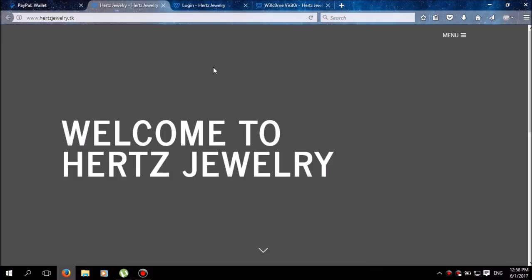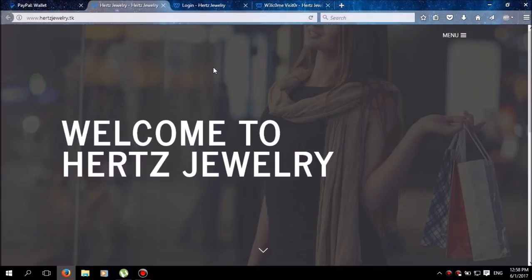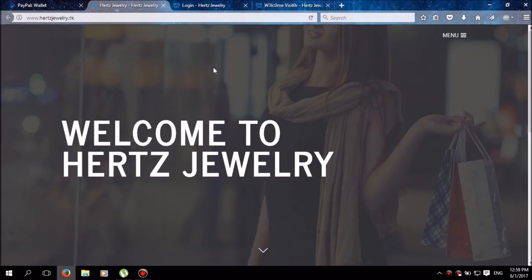Now I have a new website called Hertz Jewelry. Basically, this is a brilliant idea that was submitted to me by one of my subscribers called Hertz Gaming.